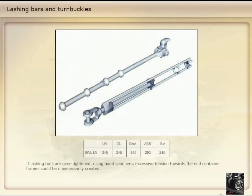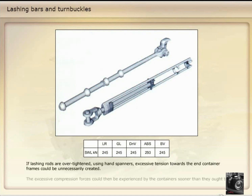If lashing rods are over-tightened using hand spanners, excessive tension towards the end container frames could be unnecessarily created. The excessive compression forces could then be experienced by the containers sooner than they ought to.